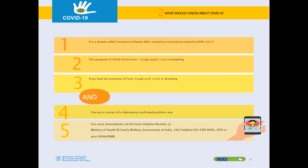What should you know about COVID-19? It is a disease called Coronavirus Disease 2019, caused by the virus SARS-CoV-2. Symptoms include fever, cough, and difficulty in breathing. If a person has these symptoms and is a contact of a laboratory-confirmed positive case, it is better they isolate themselves and immediately call the state helpline number or the Ministry of Health and Family Welfare, Government of India 24/7 helpline.